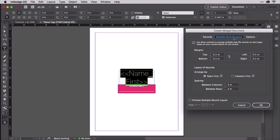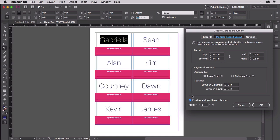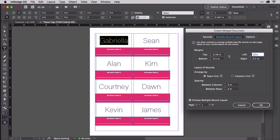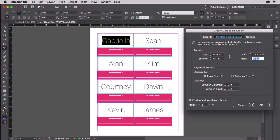Before doing anything else, check the box beside preview multiple record layout so that we can see what it is we're doing. Set the margins to match those you wrote down from the template. In fact, just set the top and left margins. The other two don't really matter in this case because it's going to build the page from the top left corner.